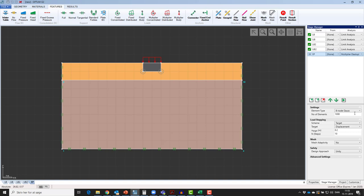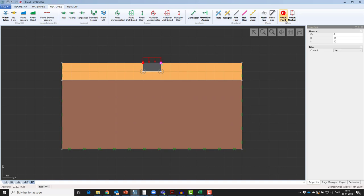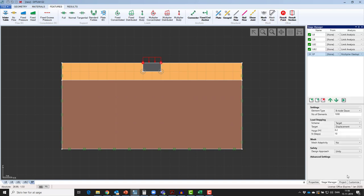In order for G2 to measure a displacement, we will insert a result point, which is done by clicking a point and then assigning a result point. We can add any number of result points we wish. The target displacement is always controlled by the first result point. We will choose number of steps to 10 and also choose mesh adaptivity, yes.